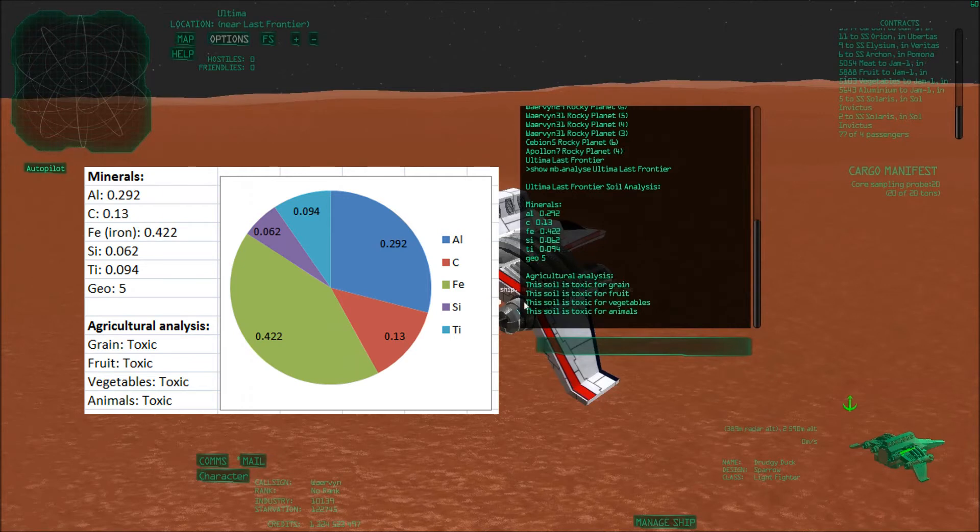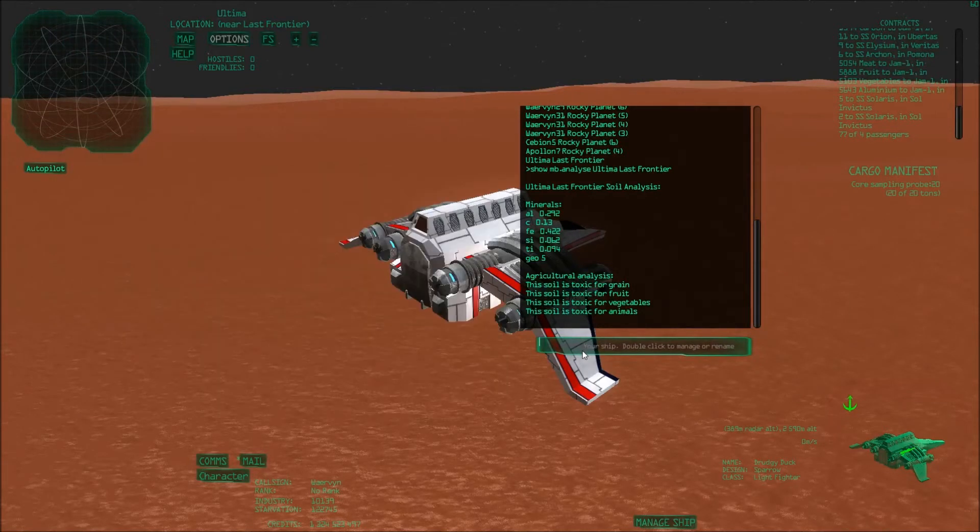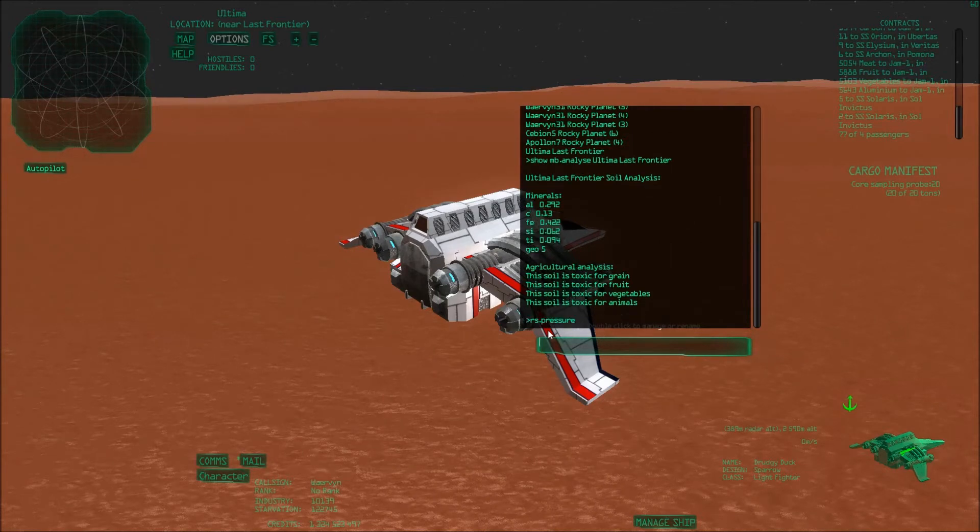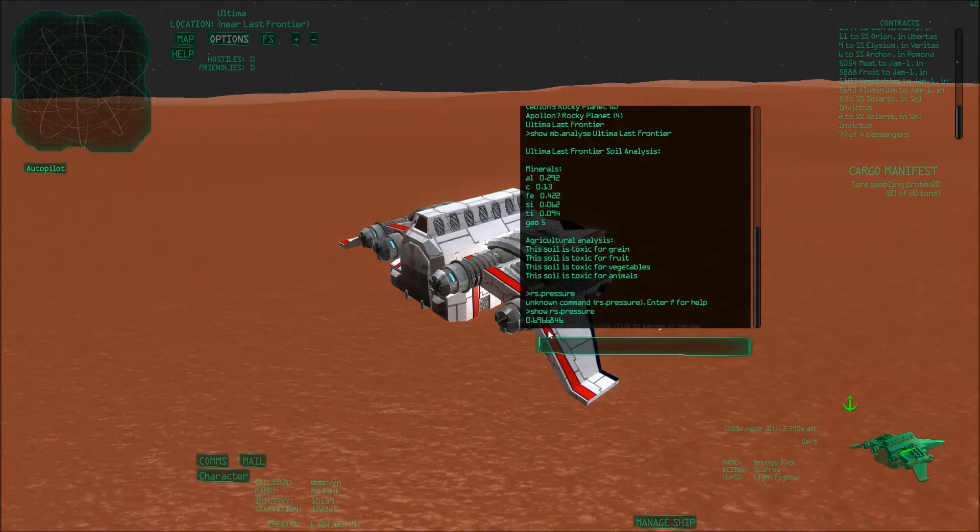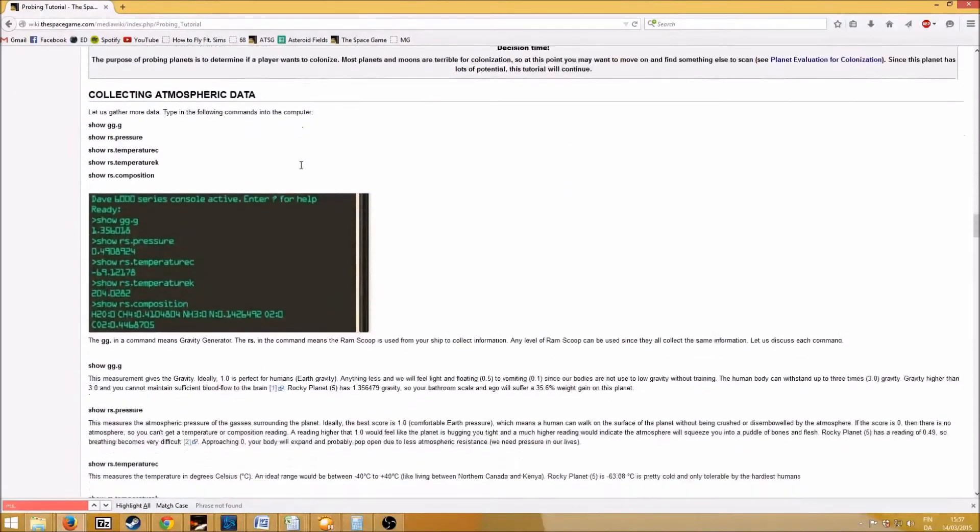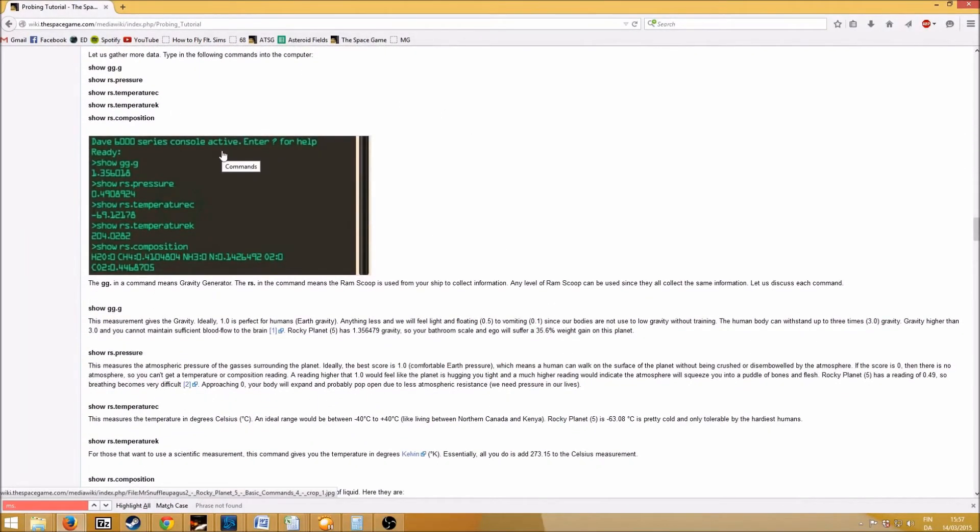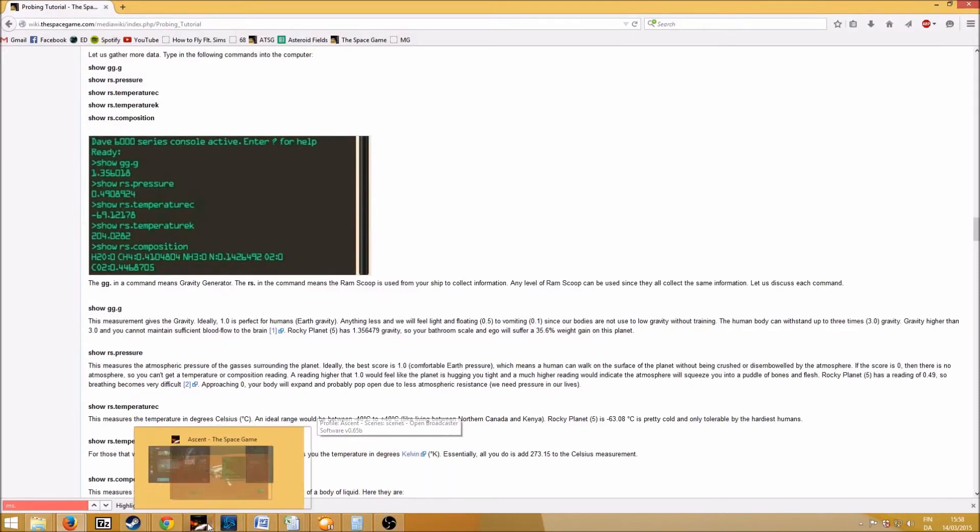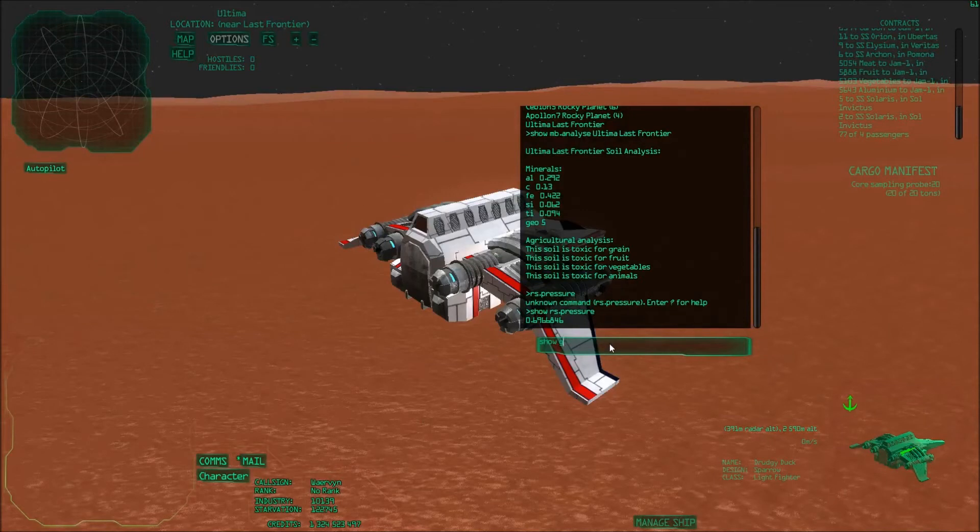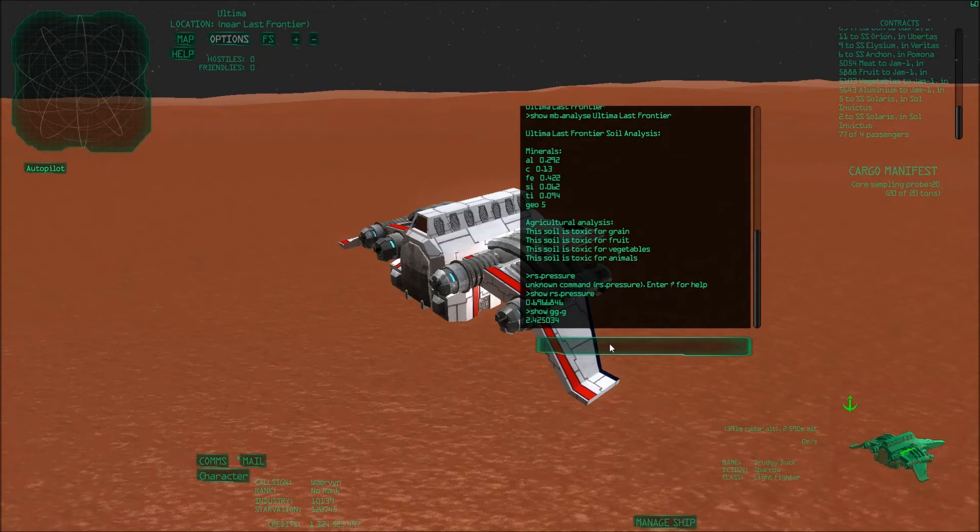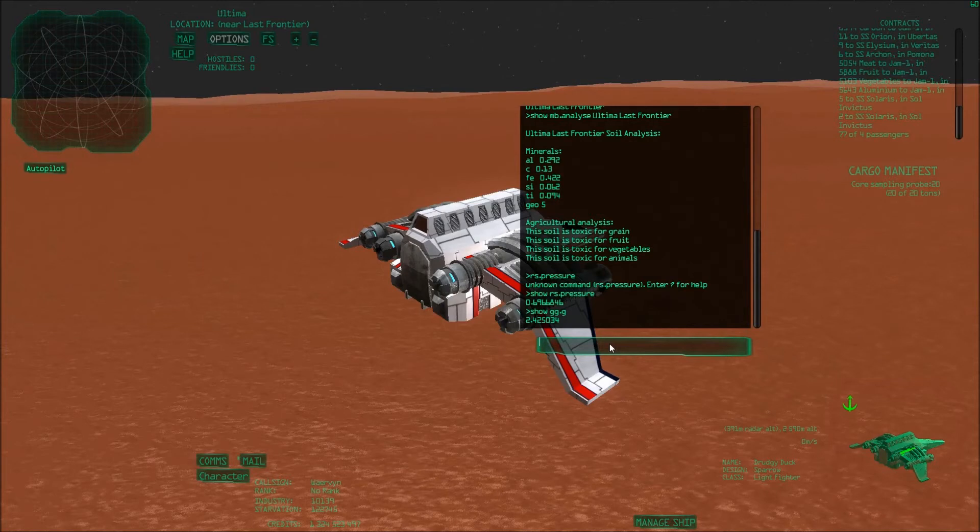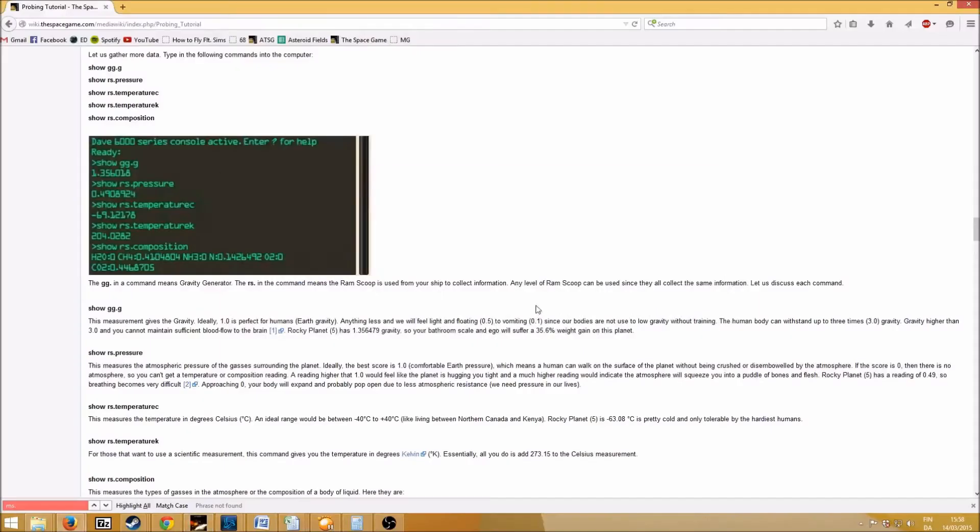Now that we've done that, we can also do an atmospheric analysis. We can first show the gravity. This is measured in Earth-like units, basically. So if you show GGG, then it says that the gravity is 2.4. Basically on this planet, you would weigh 2.5 times as much. So it would be quite hard to walk around here. It's not very friendly to humans. With the environmental dome, it can change the gravity, so that wouldn't be a problem at all.